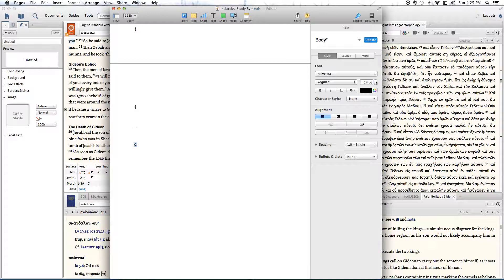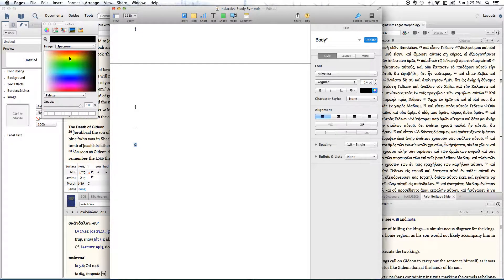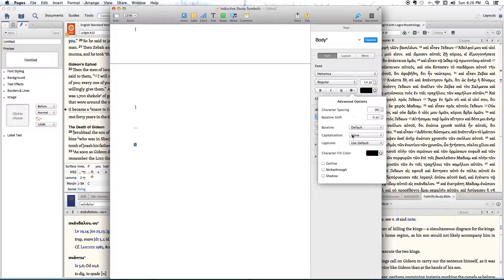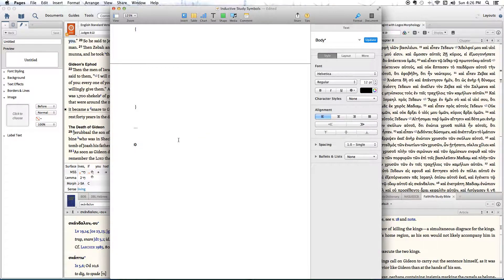Now we're going to close this. The next step is to take this star and style it any way we want within the document. I'm just going to make it a little bit bigger. I'm going to leave it the same color for simplicity — however, if I wanted to I could drop this down and do any color I wanted, make it bold, give it an outline, or give it a shadow. But we're just going to keep it simple. For the next step on a Mac, you're going to have to take a screenshot of just the image rather than the whole screen.